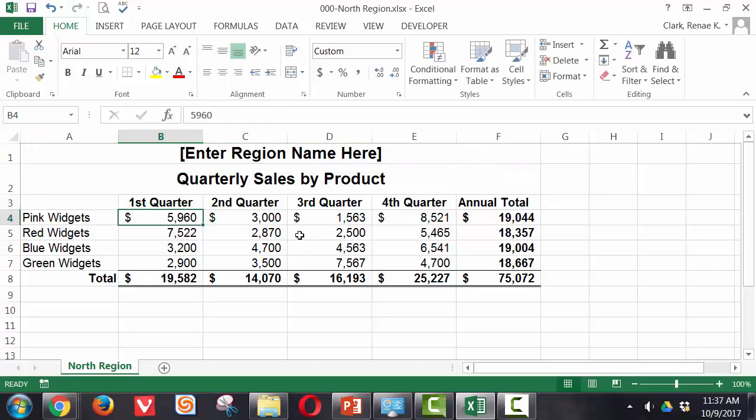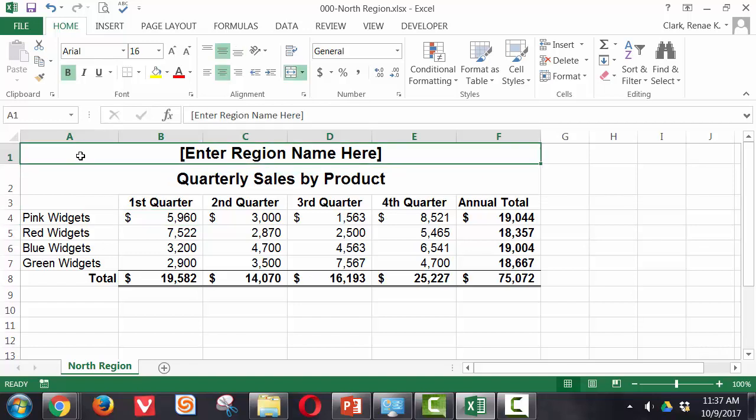Here I have a worksheet I've already started the process of turning it into a template on. I've put in this first cell, enter region name here in square brackets to indicate that they should replace this text with the name of the region they're working in.